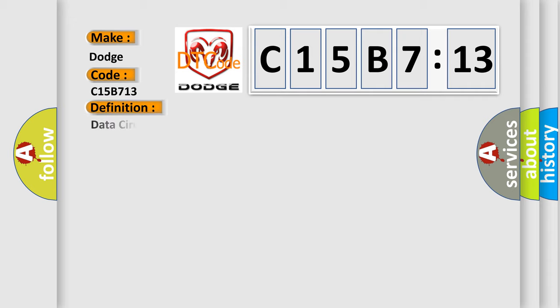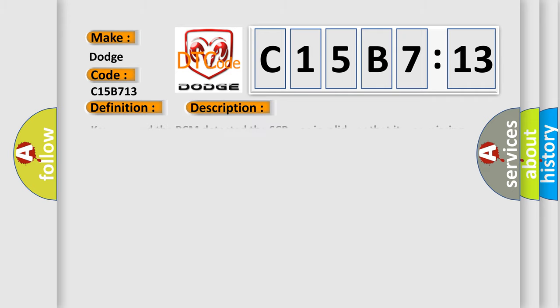The basic definition is data circuit malfunction. And now this is a short description of this DTC code. Key on, and the PCM detected the SCP was invalid, or that it was missing data from the vehicle speed system during the CCM test.